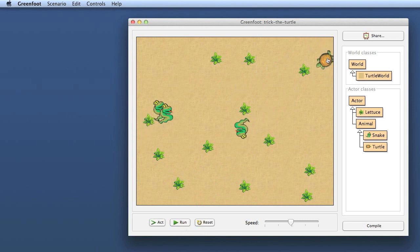The turtle is supposed to become our game character, so this is the one we want to control with a keyboard. The snakes should continue to run around randomly as they are right now, so they are good to go. The turtle is what we want to work on here.